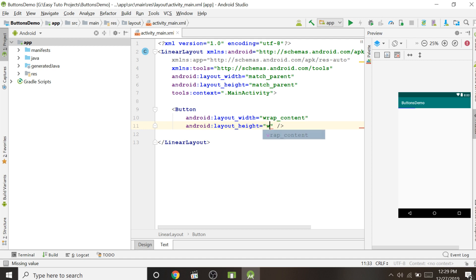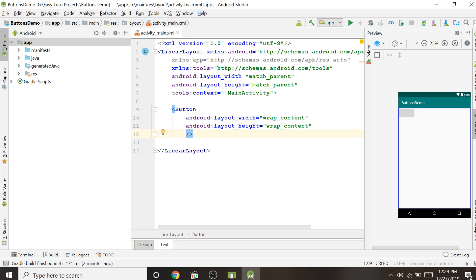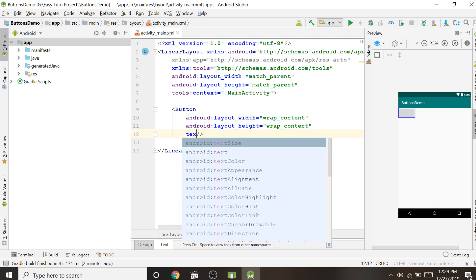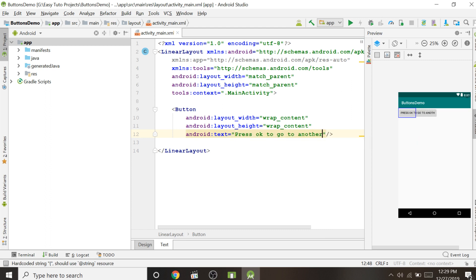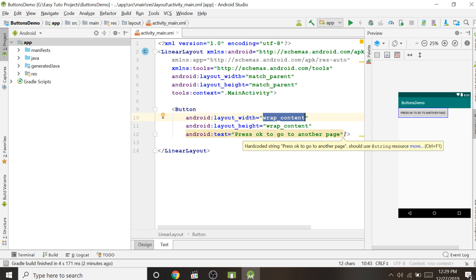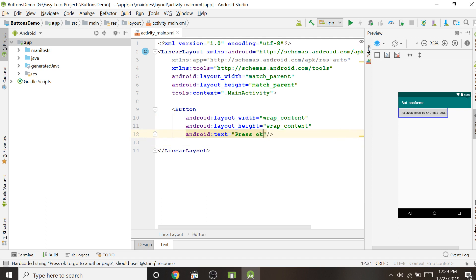Set height also to wrap_content. To give text, use the property android:text — for example 'OK'. It is a small button, but it automatically increases if we have longer text like 'Go to another page'. The button size increases because wrap_content wraps the content. For now we will just set the text to 'Press OK'.